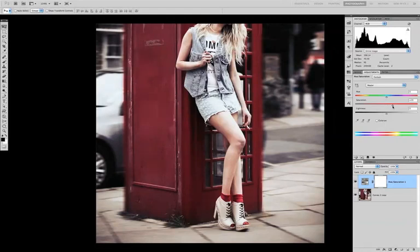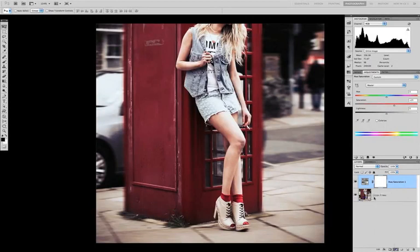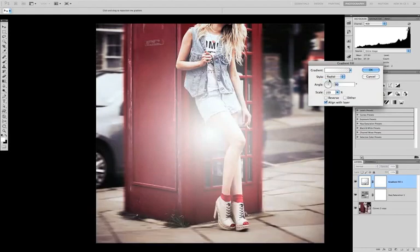In this case we're going to add 25 to saturation to keep our colours well-defined. Now we're going to add a gradient adjustment layer so we can create a coloured vignette. First we're going to set the gradient to radial and set the scale to about 127.